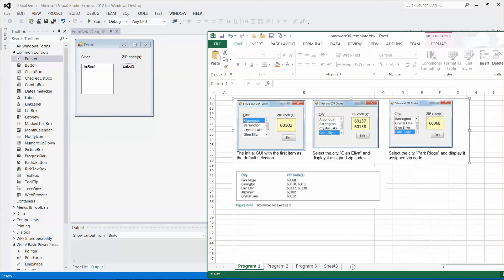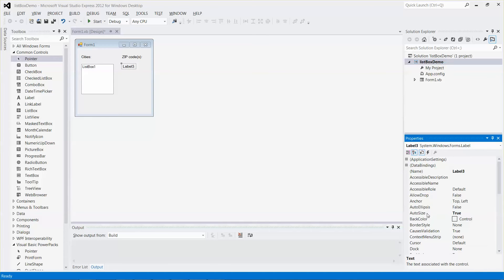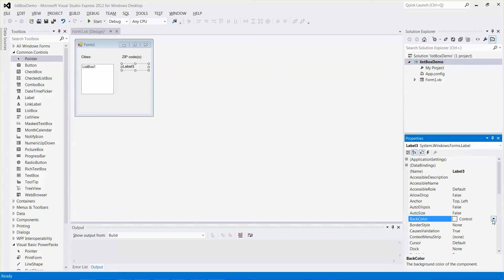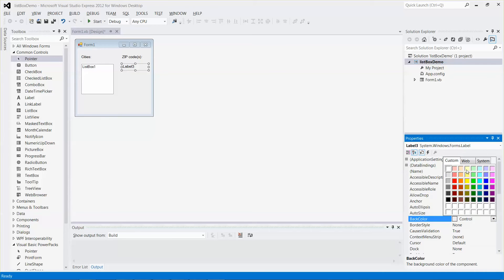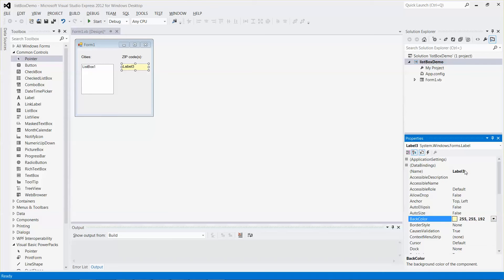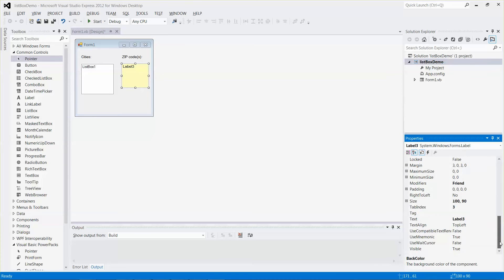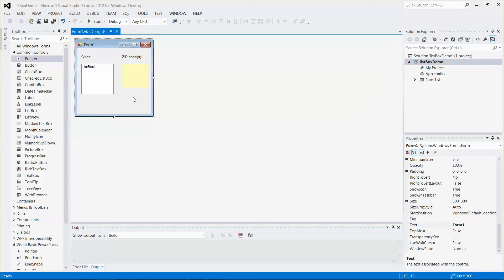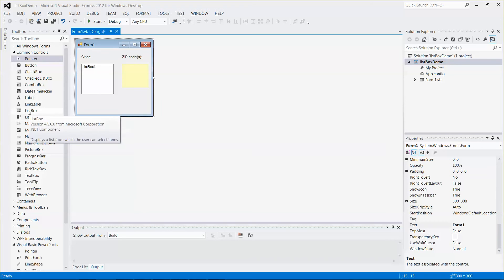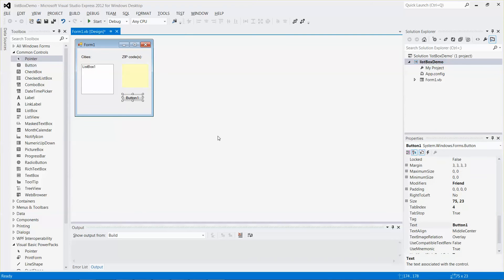Let me find the AutoSize property and change it to False. Right next to it is the BackColor property — let me change it to Light Green. Then let me increase the size a little bit, and in the Text property of the label, let me remove or delete the text value.